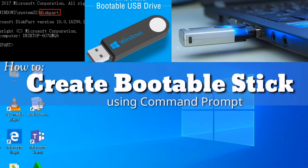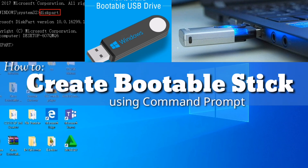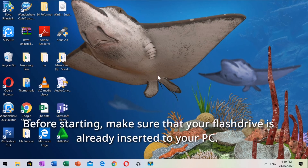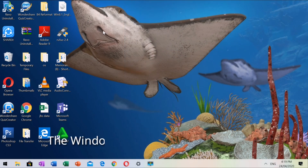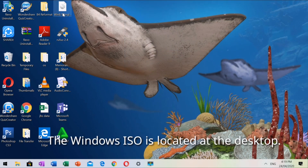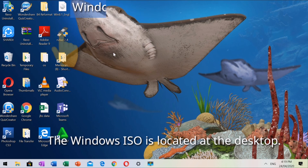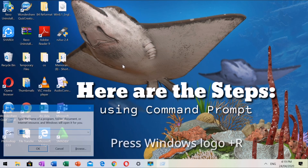How to create a bootable USB stick using Command Prompt. Command Prompt is an alternative when Rufus is unavailable. Before starting, make sure that your flash drive is already inserted to your PC. The Windows ISO is located on the desktop so that it is not difficult to find. Here are the 12 easy steps for you to follow.